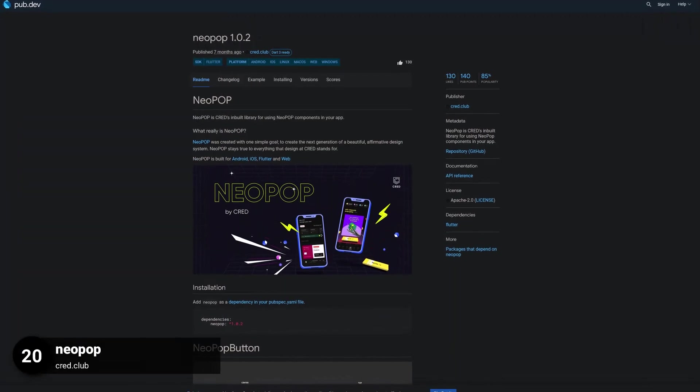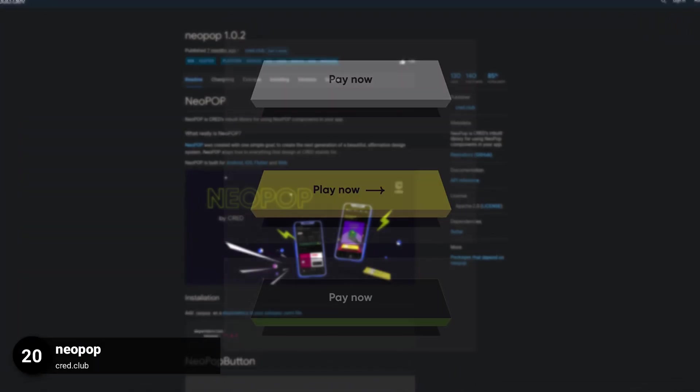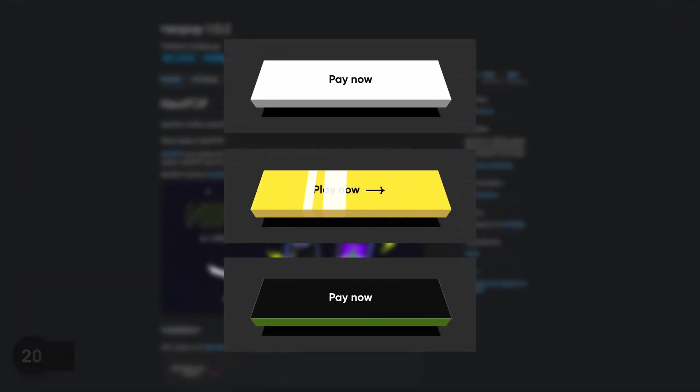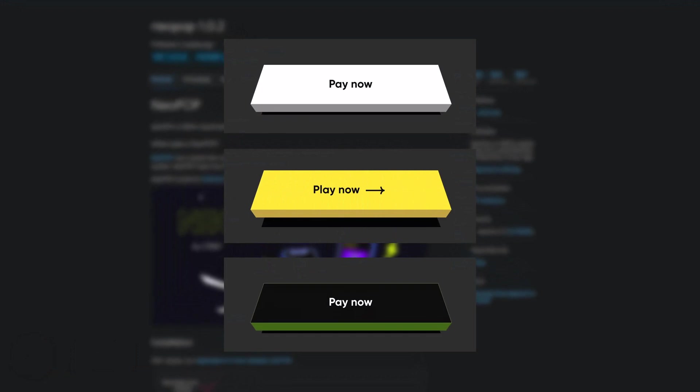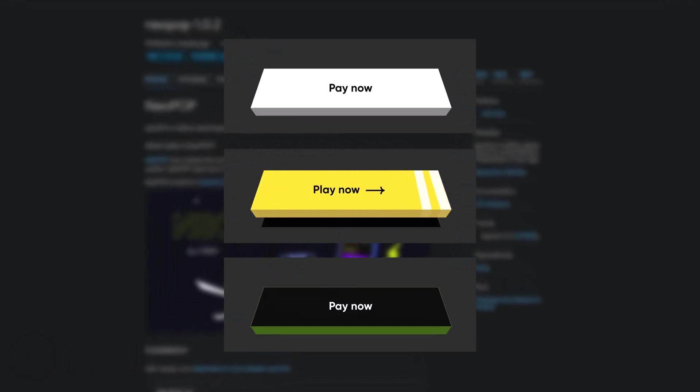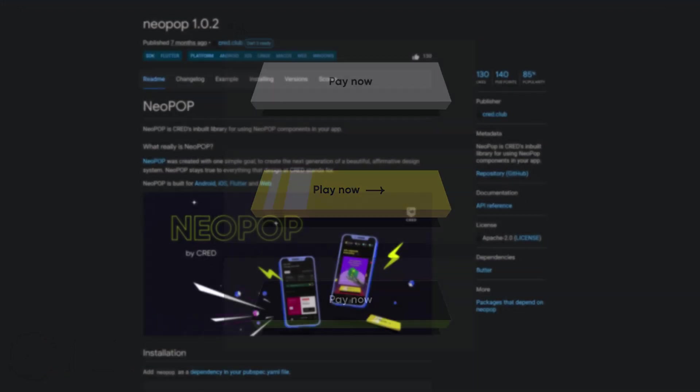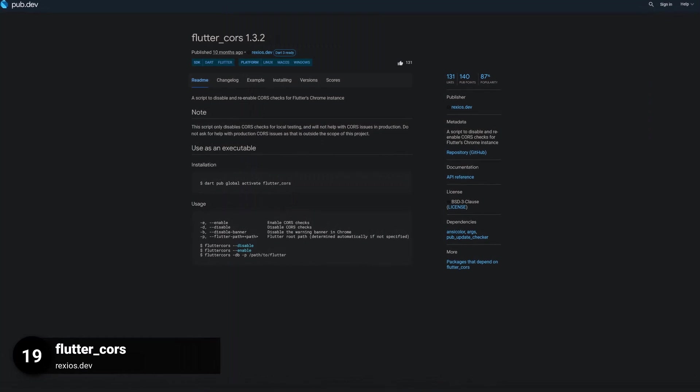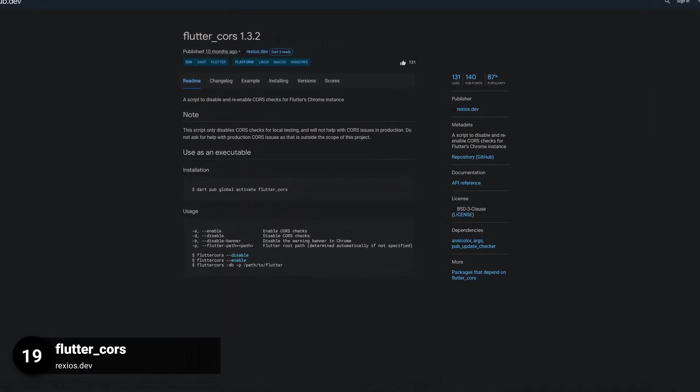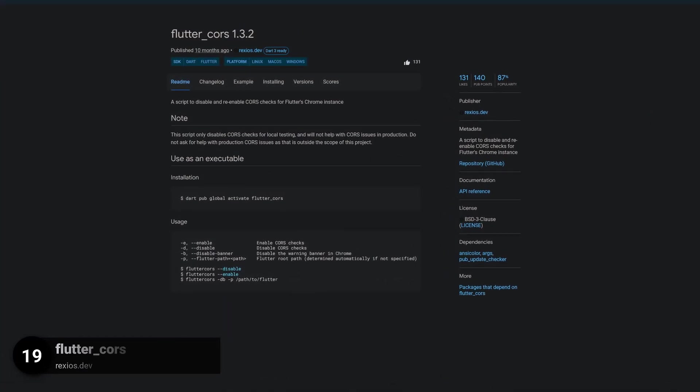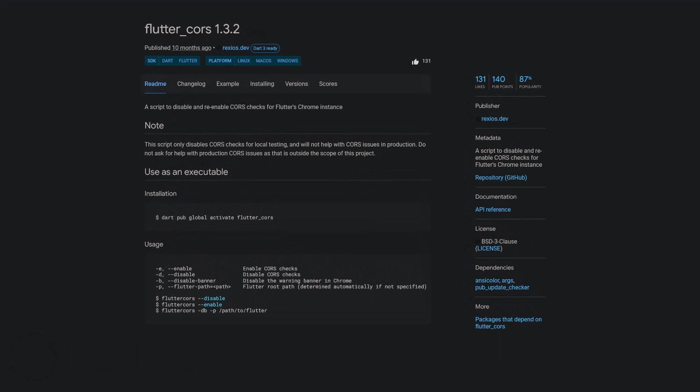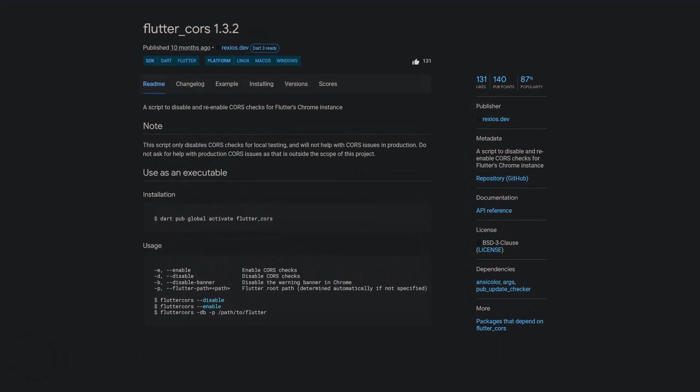Number 20 is called Neopop. Neopop is Kred's inbuilt library for using Neopop components in your app. Number 19 is called Flutter Course, a script to disable and re-enable course checks for Flutter's Chrome instance.